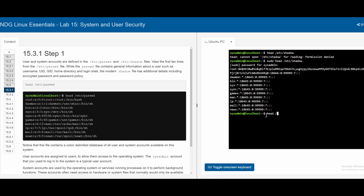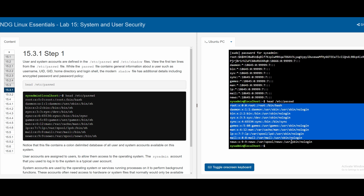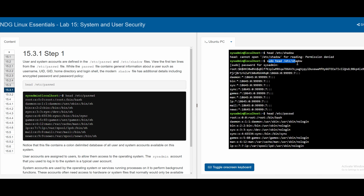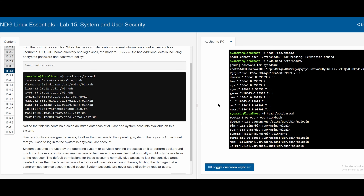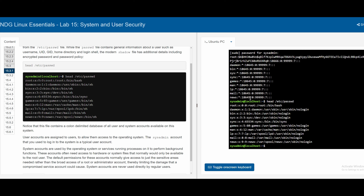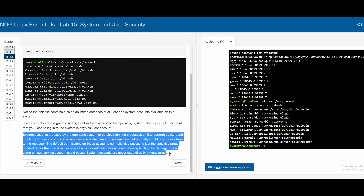Running `head /etc/passwd` gives a general overview, while the shadow file (accessed as root) provides more sensitive detail. Both files use colon-delimited formatting — they are colon-delimited databases of all user and system accounts on the system. These restricted permissions exist to mitigate damage that regular users could cause to the system.